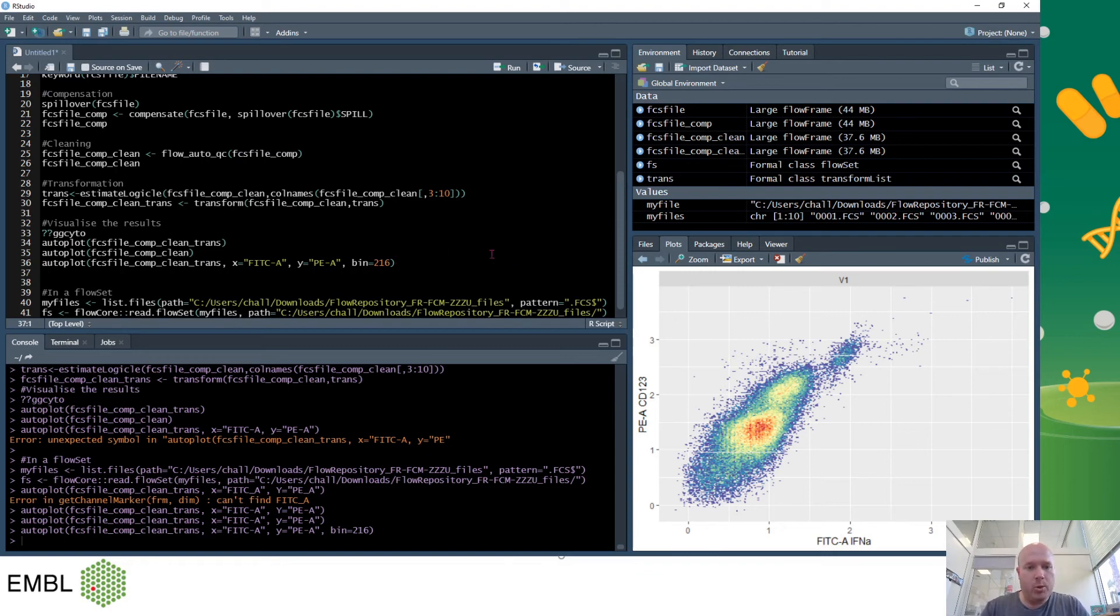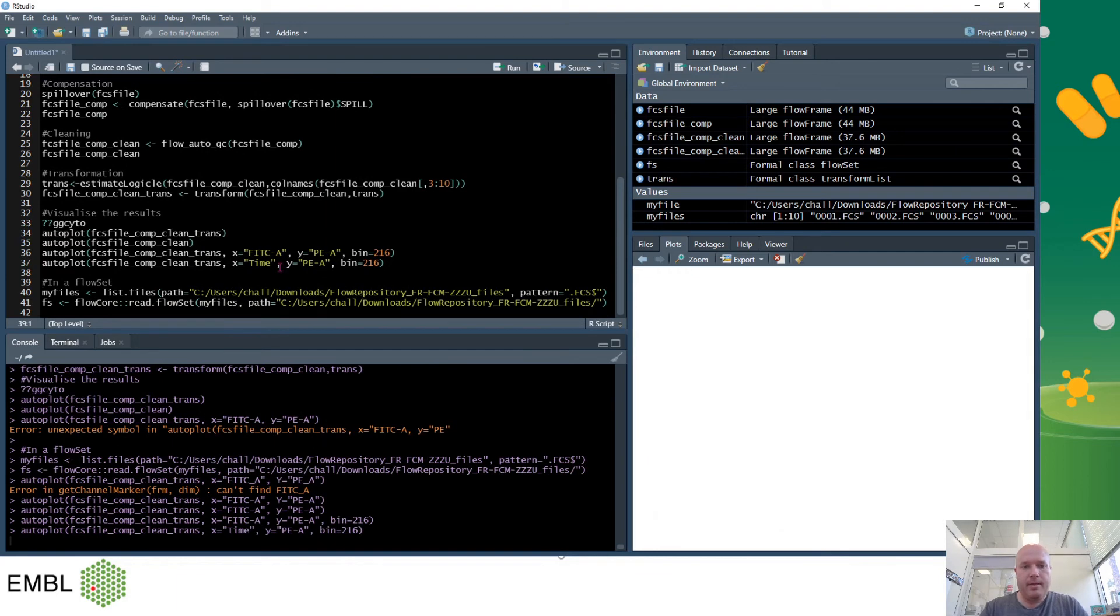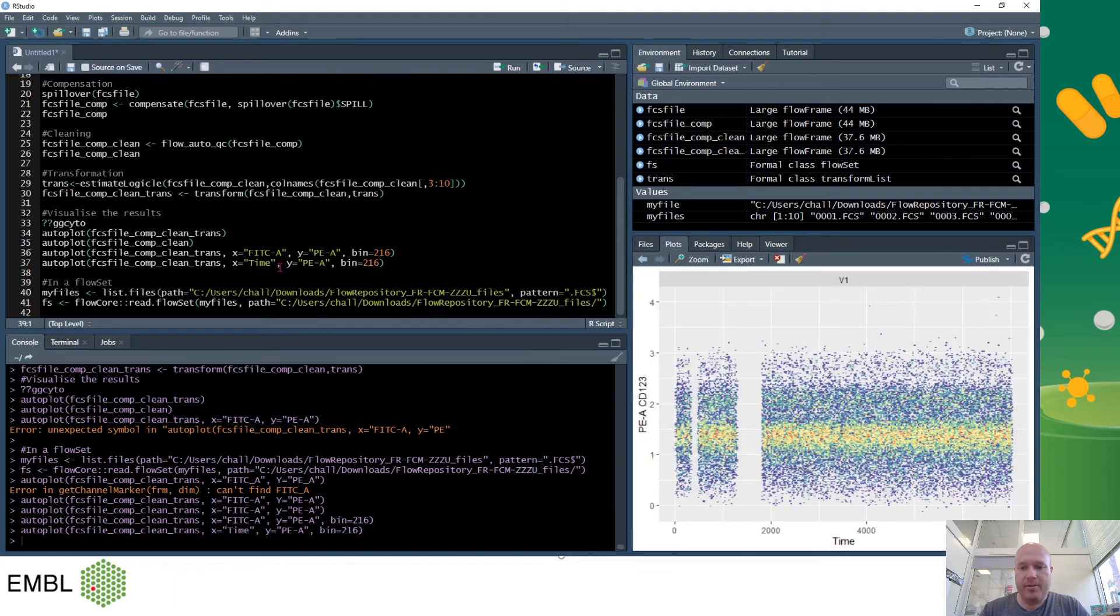And so this is useful so now we can visualize what happened in our cleaning step. So we can use the auto plot again, just highlight it and copy it, and I'll change one of these to time. And then we've got the plot of time and we can see we have some gaps here.